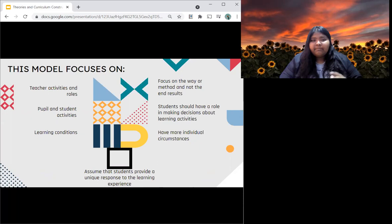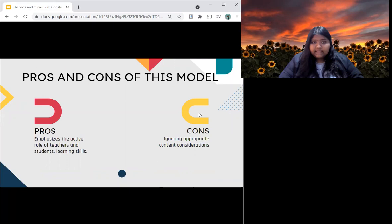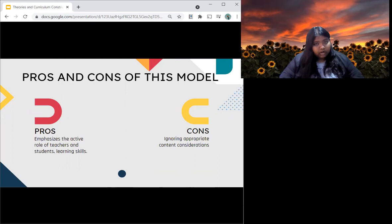In any model, there are pros and cons. For this model, the pros are that it emphasises the active roles of teachers and students and also the development of learning skills. But the con is that it ignores appropriate content considerations.